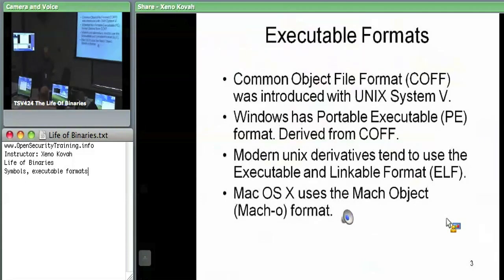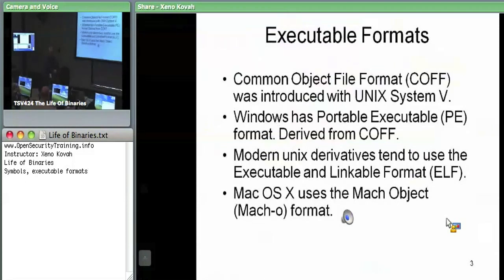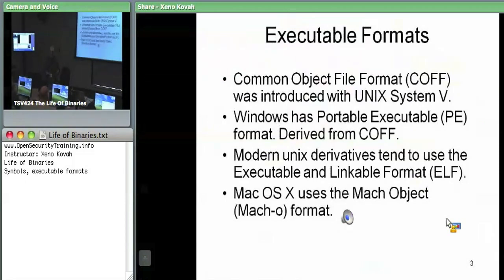COFF, or Common Object Format, was introduced with Unix systems. PE is actually derived from COFF — PE is what Windows uses and that's what we're going to be going over. Unix derivatives like Linux use ELF — the Executable and Linking Format. Your output object files from a compiler are ELF files which the linker knows how to splice together. On Windows, output files from the compiler are PE files, which the linker knows how to splice into a final executable.